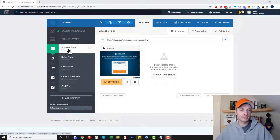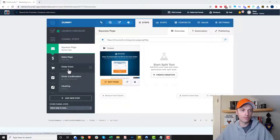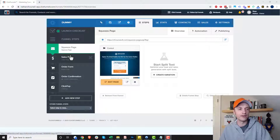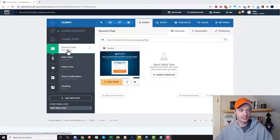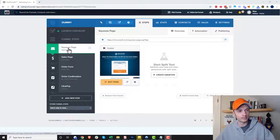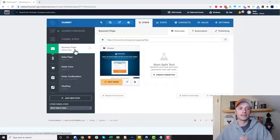So if you have a funnel built and you have a squeeze page, then a sales page, then an order form page — your typical front end type of funnel. If somebody opts in on your squeeze page, they'll automatically come down to your sales page. It goes from one page to the next page, the next page, et cetera.